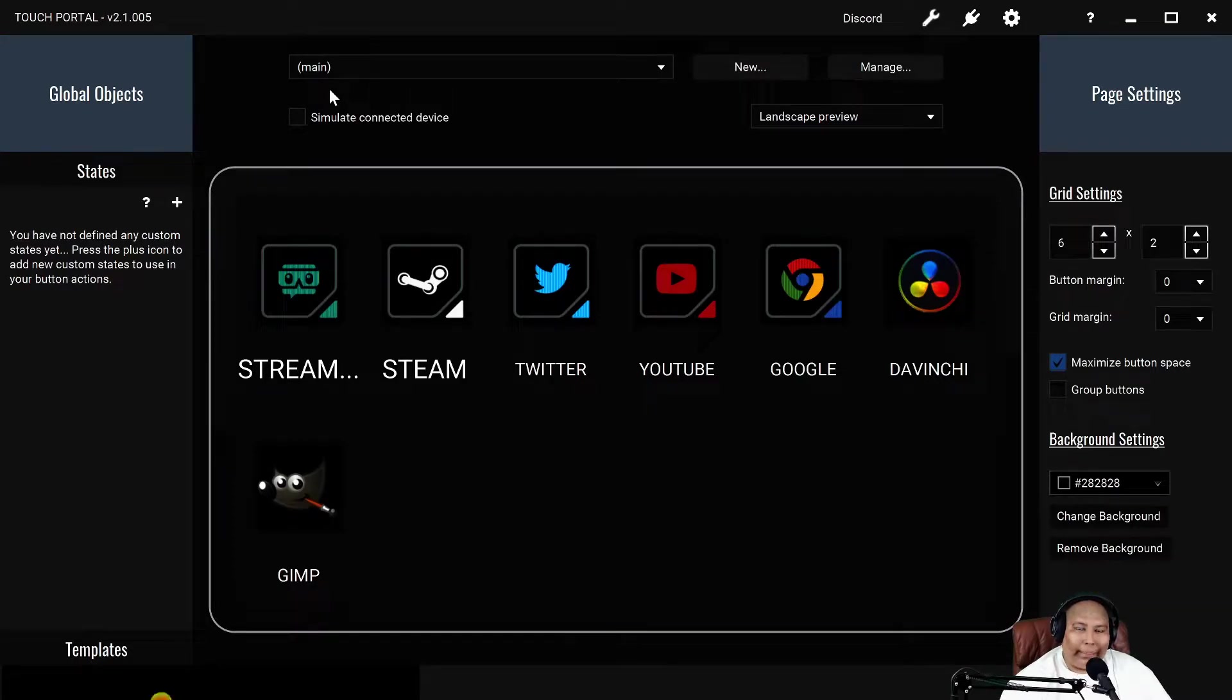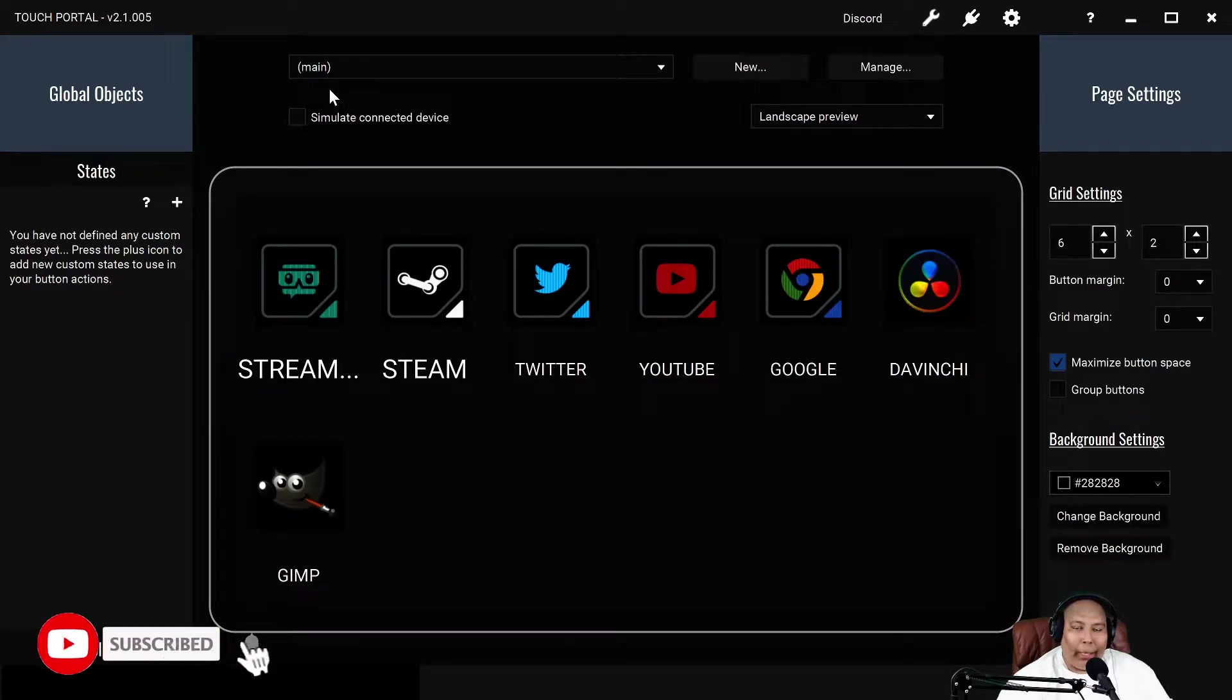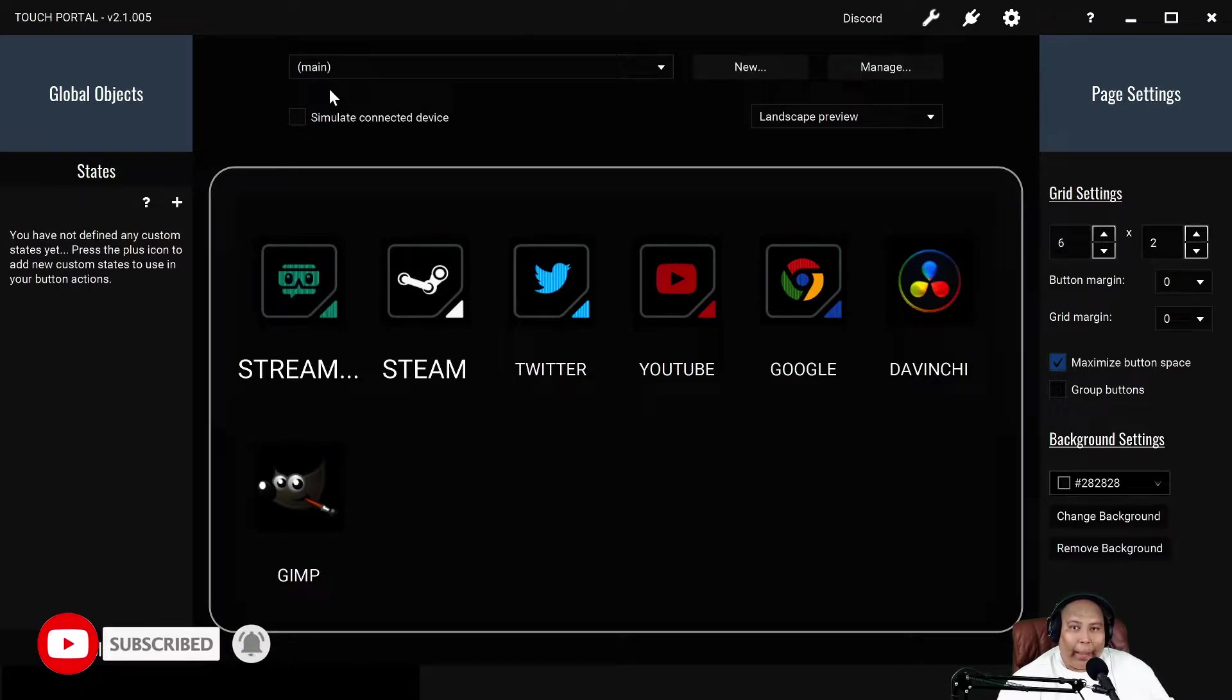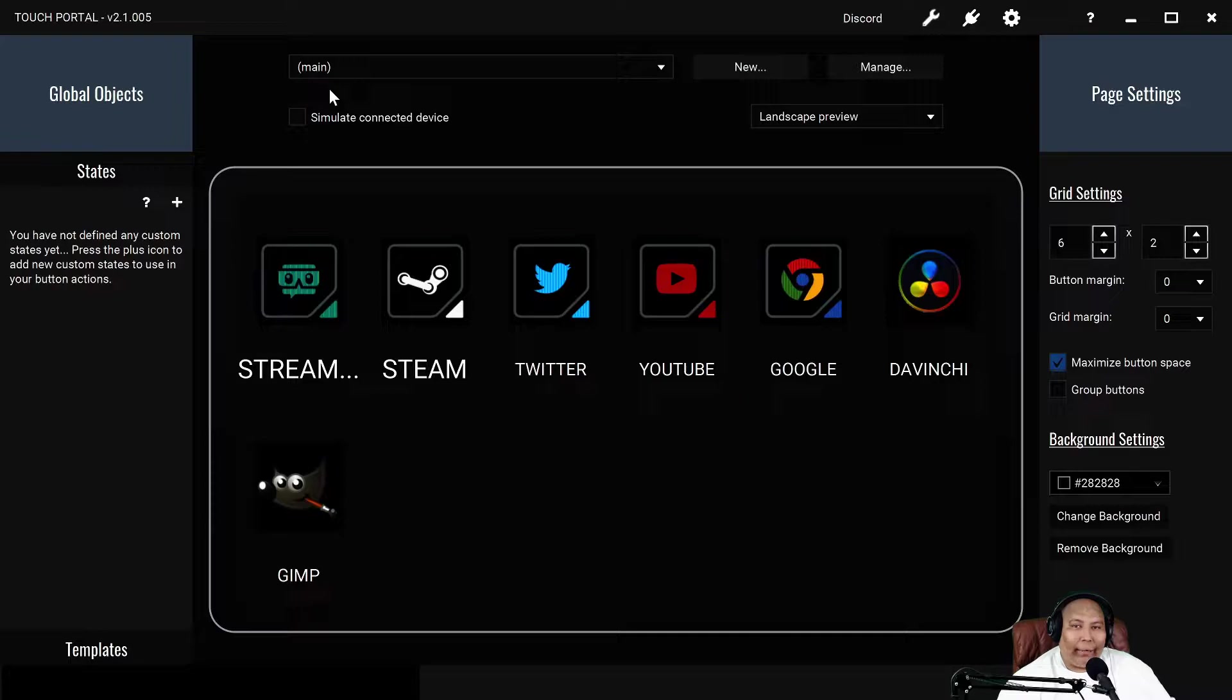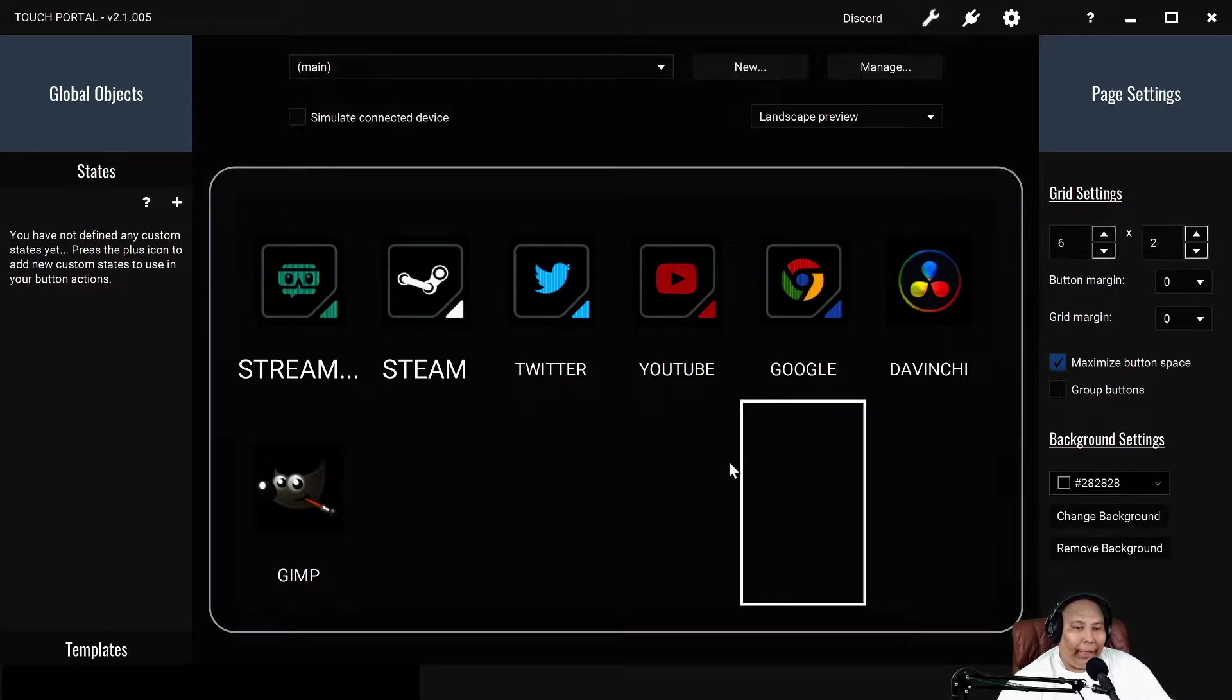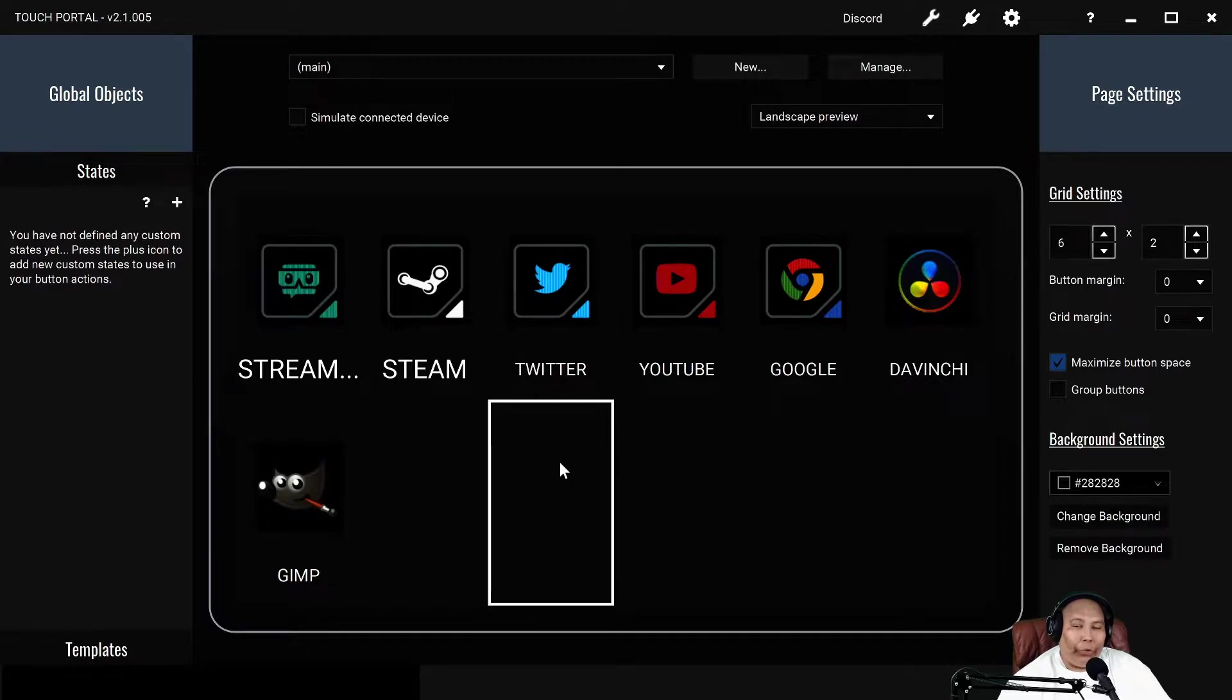What's poppin guys, it's your boy 1904 Comics. Today I want to talk about an app I just recently found called Touch Portal. It's a macro app, so basically what you do is assign buttons to do different tasks. What you see here is my main page.